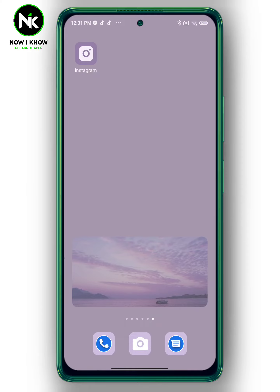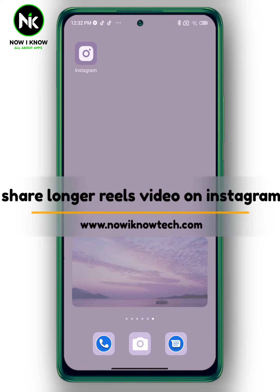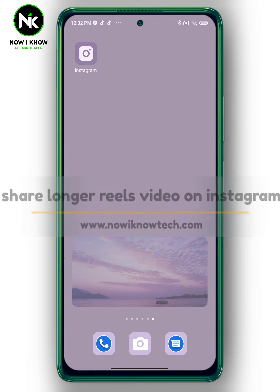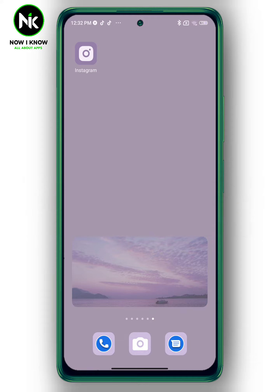Hi, it's Nina. Hello and welcome again to the Now I Know channel. Today's video we're gonna talk about how to share longer reels video on Instagram, so let's get started.